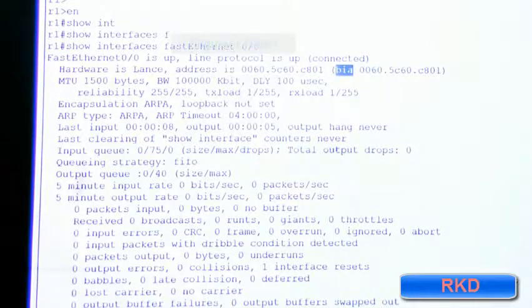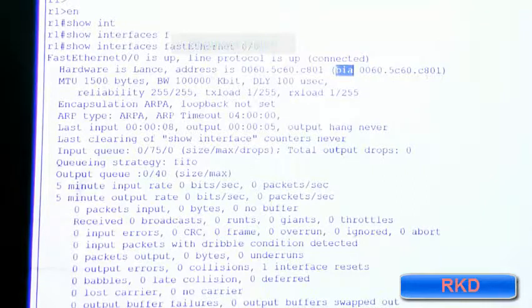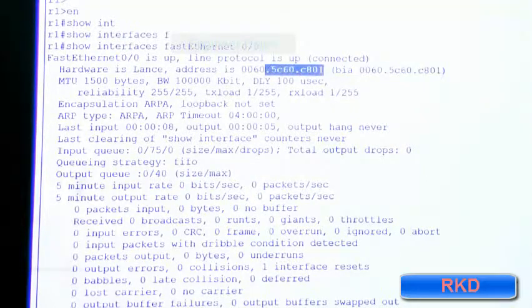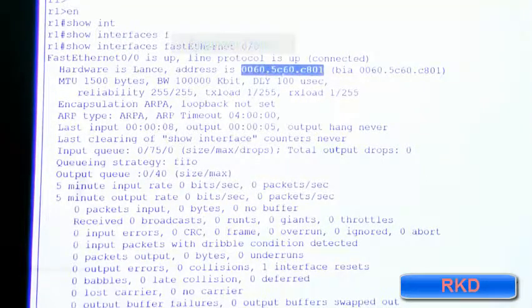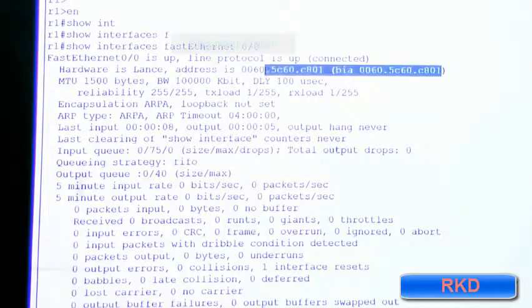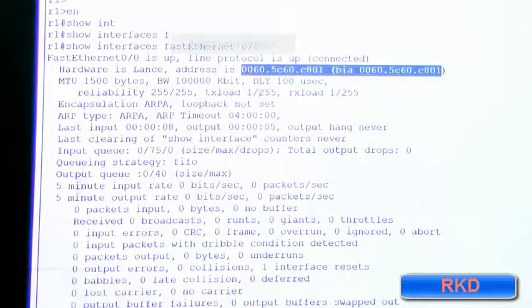Hence it says burnt-in address. The burnt-in address in this case is the same as the configured MAC. This can vary, but for this class you're going to see that it always remains consistent.